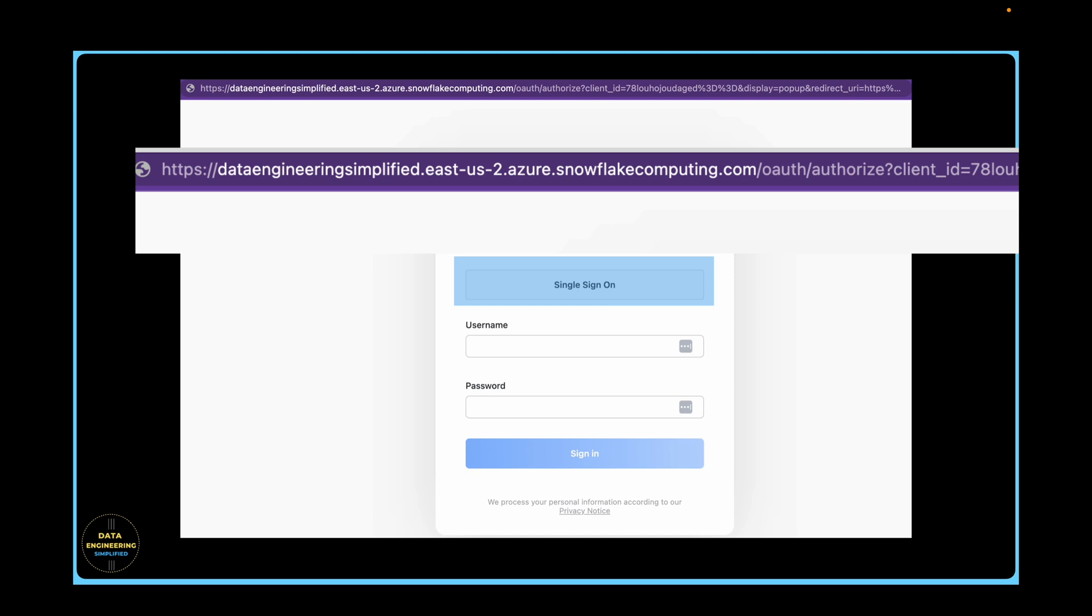And when you write a Snowpark program, you have to provide that option. So, your authentication for your Snowpark program will happen via single sign-on. And the rest, everything will be taken care of by Snowpark Python API under the hood for you. So let's jump to our VS code.